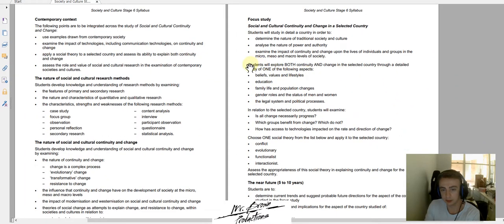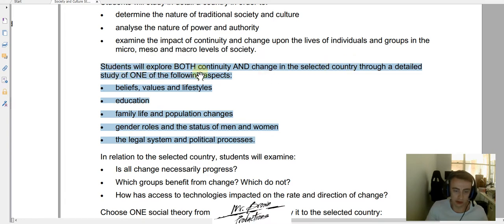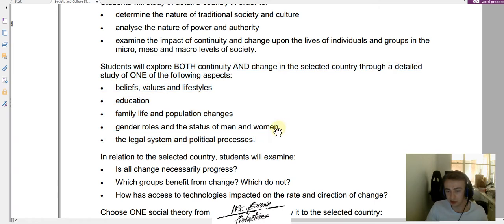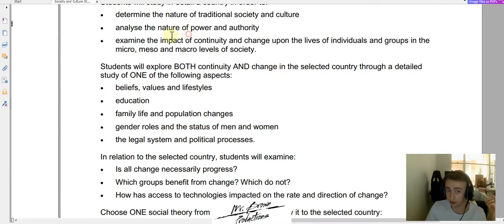Looking at the syllabus, students explore both continuity and change through a detailed study of one of the following aspects: beliefs, values, lifestyles, education, family life and population changes, gender roles and the status of men and women, or the legal system and political processes. I've chosen gender roles because there's a lot of change regarding Saudi Arabia in terms of gender very recently, and it also links into a lot of the other dot points we've already looked at — which means working as efficiently as possible.